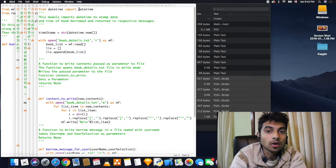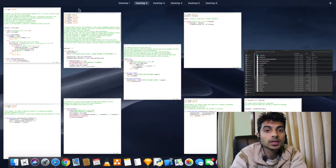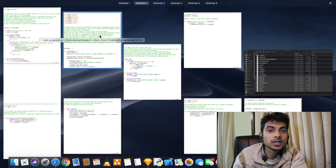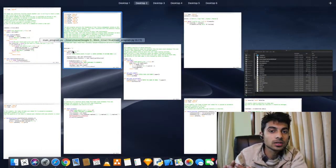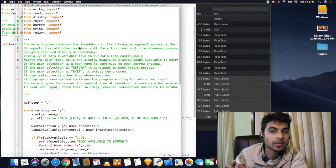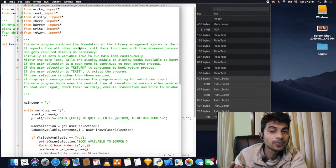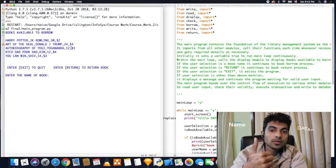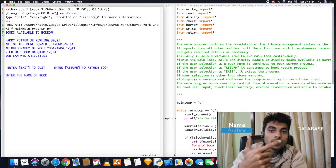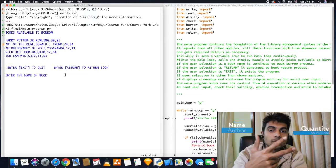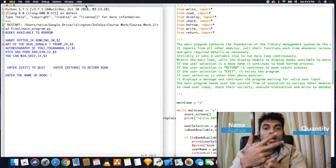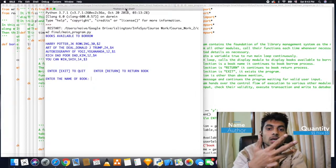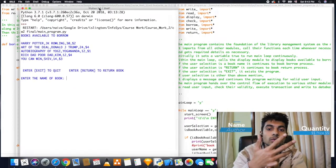read details from a text file which serves as the database of the library management system. The database contains the name of the book, author of the book, quantity of the book available, and the price which is to be paid